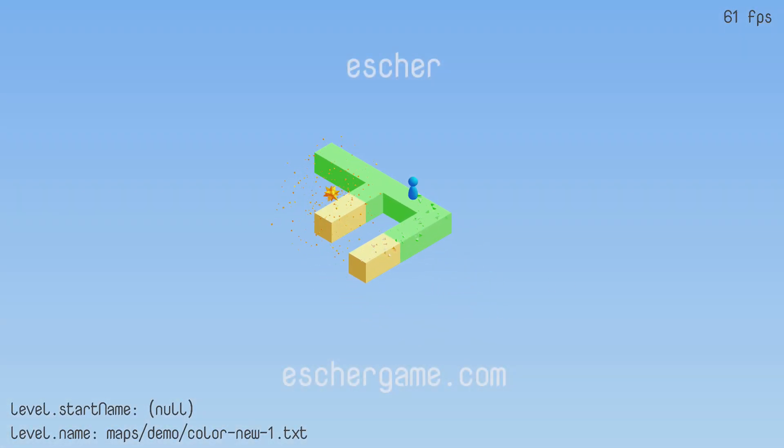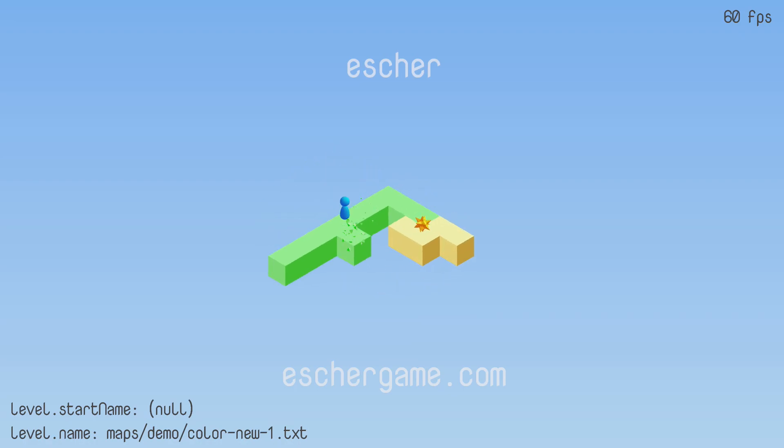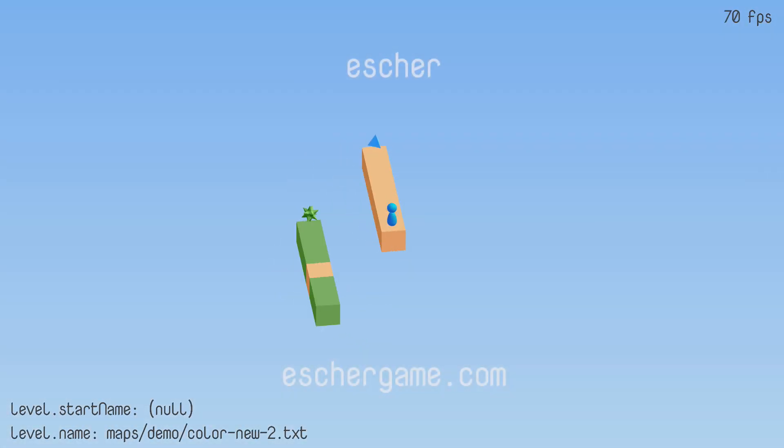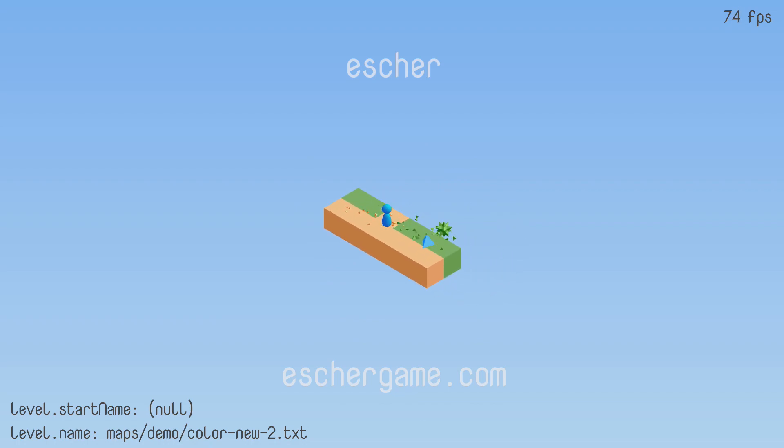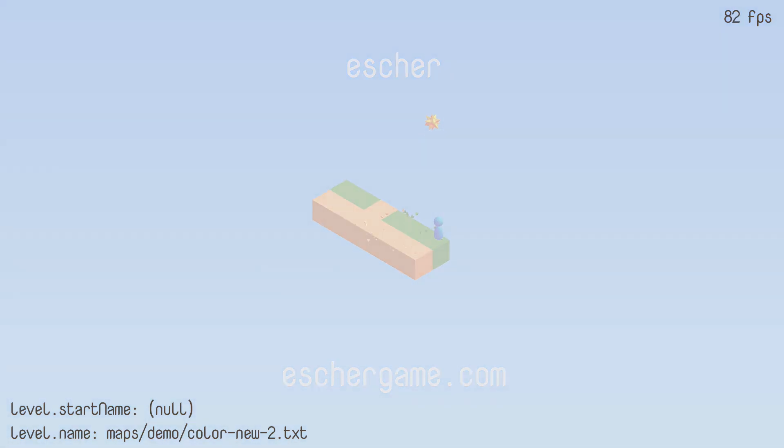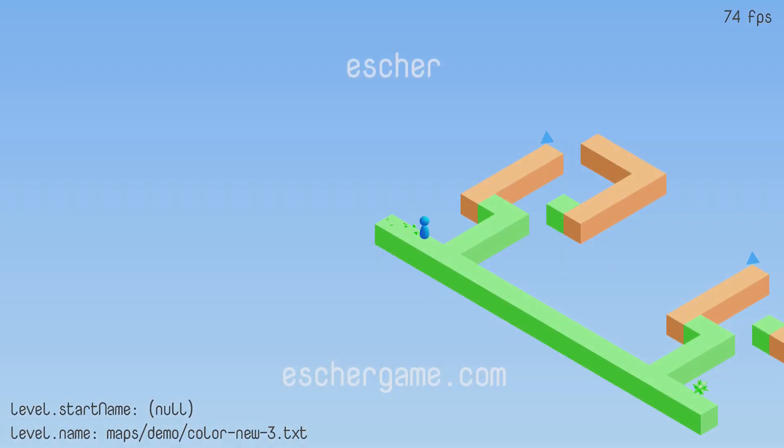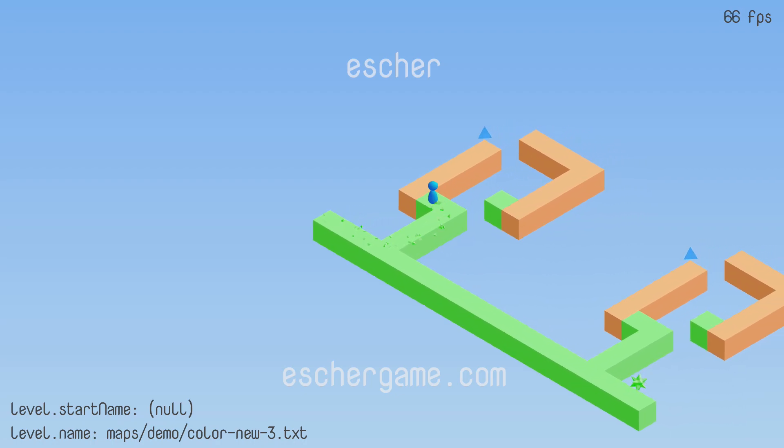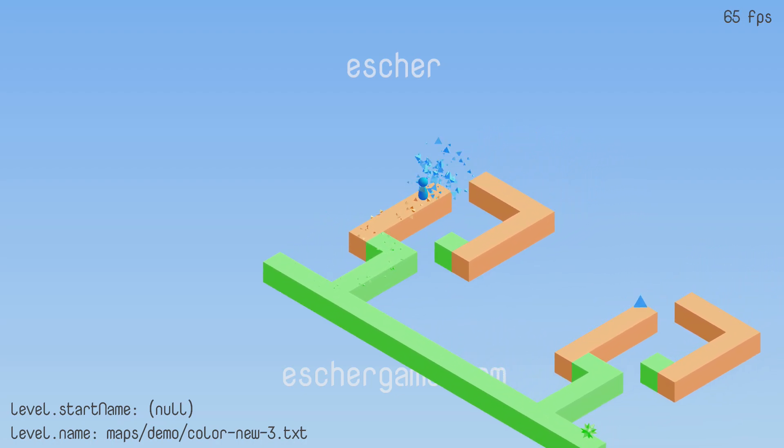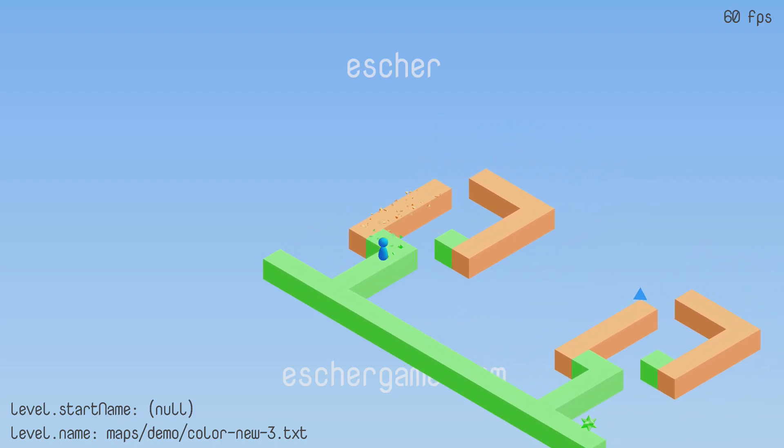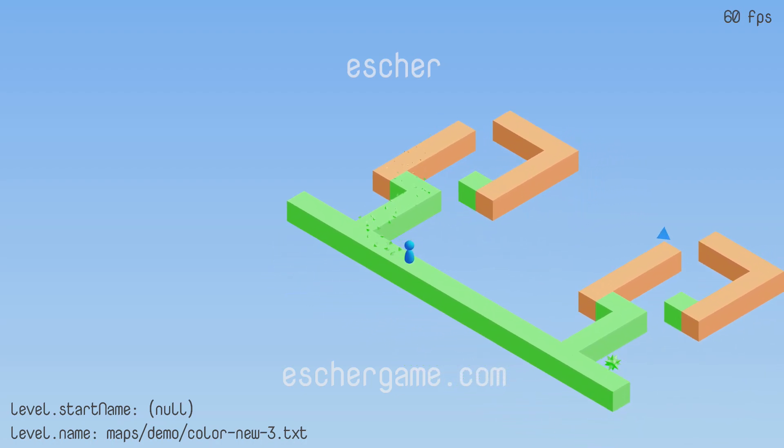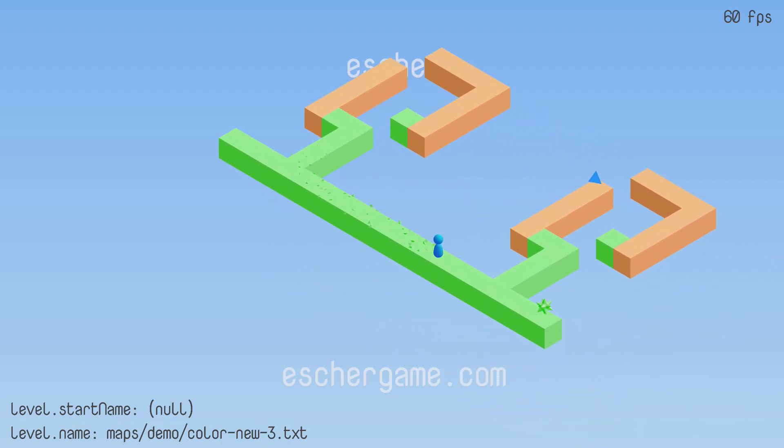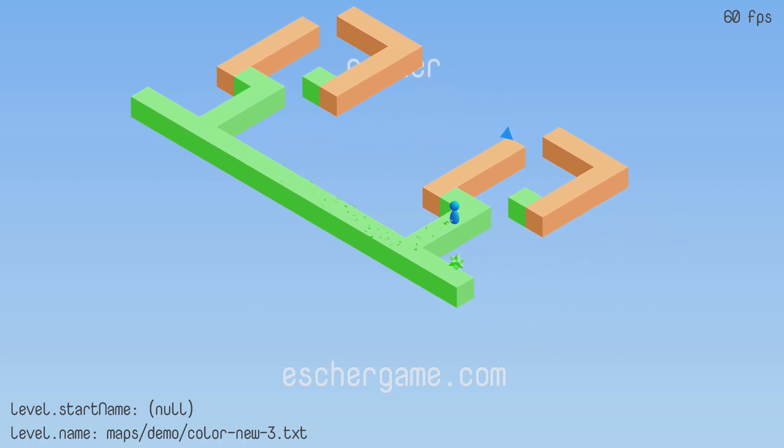That's it for today's devlog. Sorry this one was a bit late. I'm still kind of figuring out the workflow for producing these things. As I mentioned, I'll mainly be doing level design over the next couple weeks, so that will most likely be the topic of the next devlog. I'll be streaming some of that on Twitch as well, if you're interested. Hope to see you all next time.